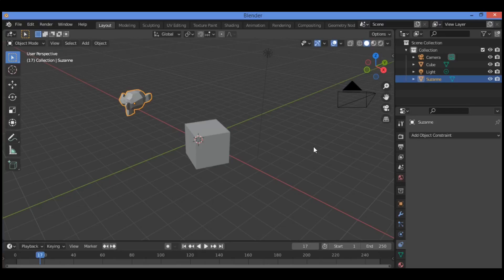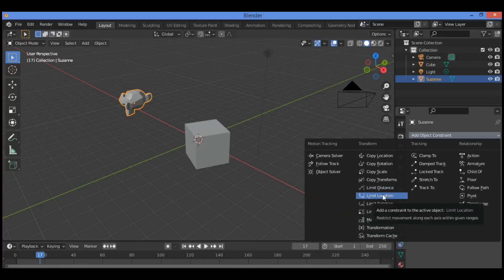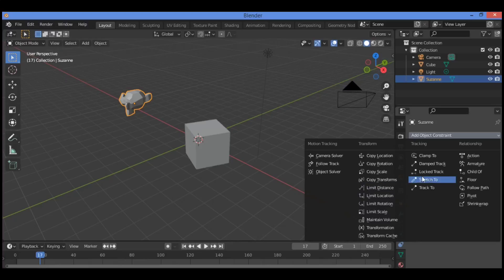First you need to know some information about this kind of constraints. We have constraint controls. Click on the object constraint properties button and go to Add Object Constraint — a drop-down menu will appear. Constraints control object properties such as its location, rotation, and scale by targeting the object to a secondary object, or connecting objects in a scene together so that they act as a single entity while maintaining individual characteristics.